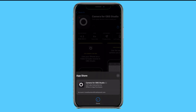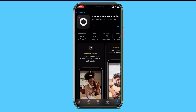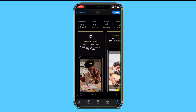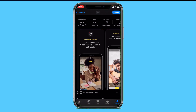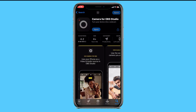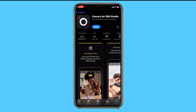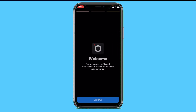Now I'll show you the basics of this application and how it works. As you can see, it is an iOS app called Camera for OBS — use your iPhone as a video and audio source in your OBS Studio. This is quite interesting. Once installed, click on it to open.